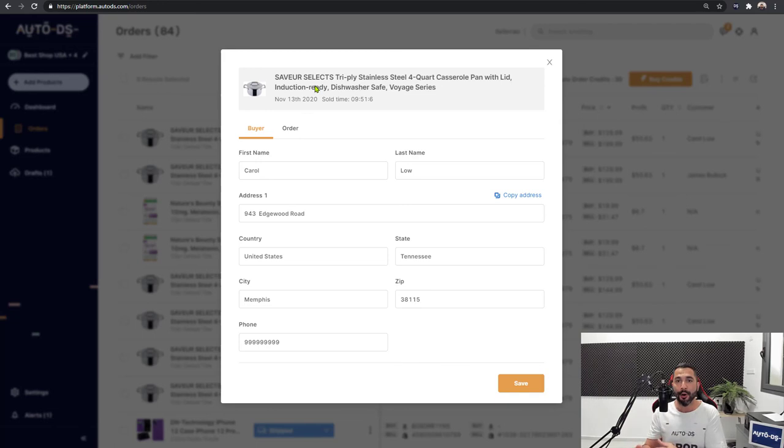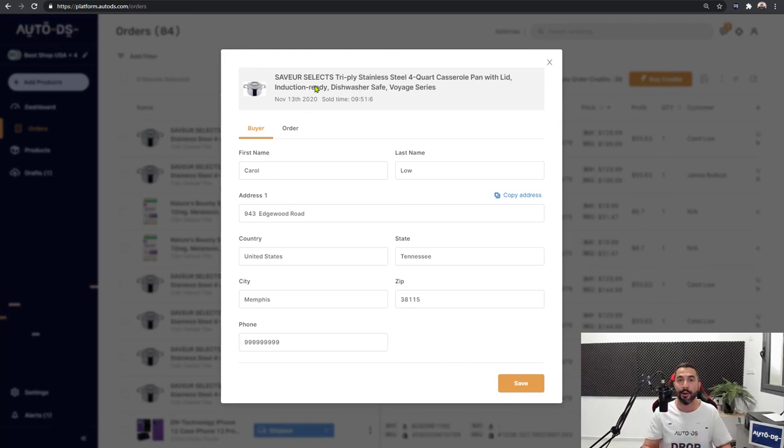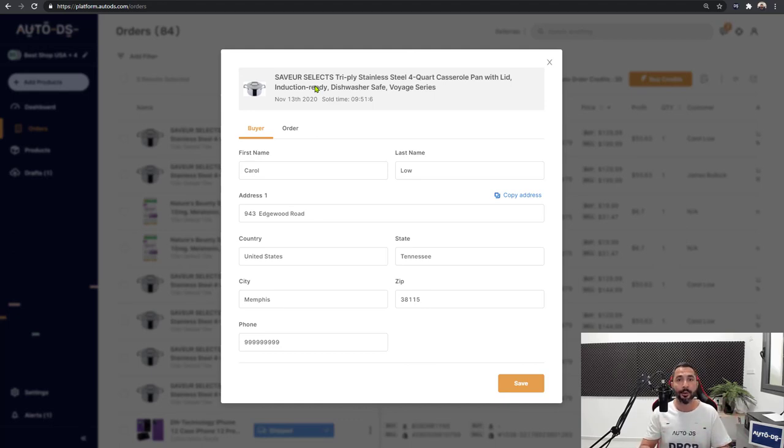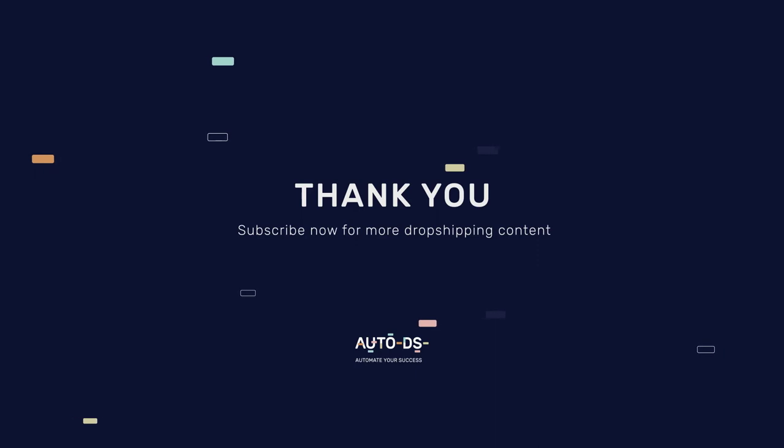But more importantly, that is how simple it is to use that one-click address importer and save a whole lot of time while fulfilling your orders on AutoDS.